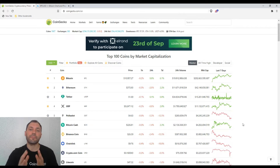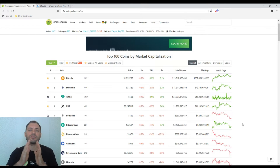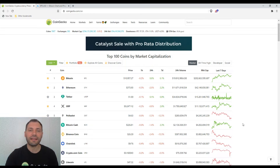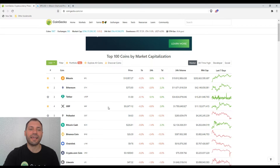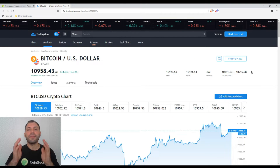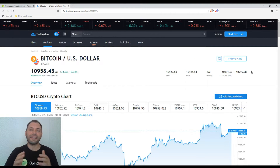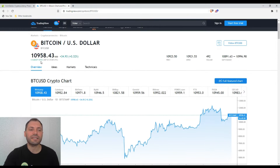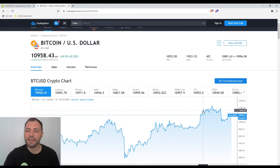The major cryptocurrencies' prices are just moving sideways. Since today is Monday and usually on Mondays I analyze the price chart of Bitcoin, let's move on to the price chart of Bitcoin and conduct the technical and candlestick analysis. The current price is $10,958.